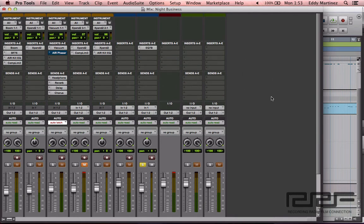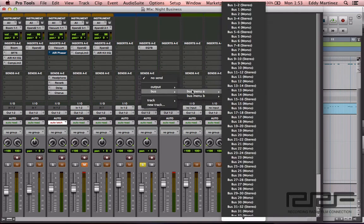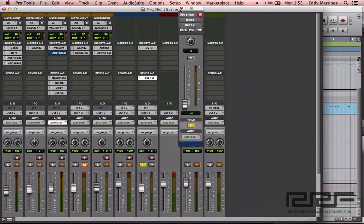Now let's go ahead and set up our buses and auxiliaries. We want to affect our vocal track, so it's the only one soloed. Let's set up our sends. We're going to send over to these two new auxiliary tracks, so let's go to our buses and find the first available bus tracks. We've got buses one and two — that's going to feed this first auxiliary track. I'll go ahead and move this to Unity.